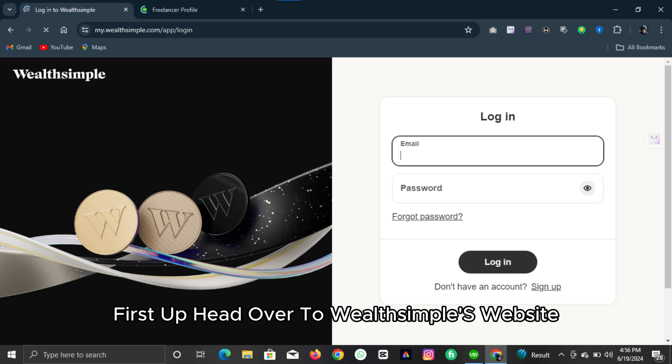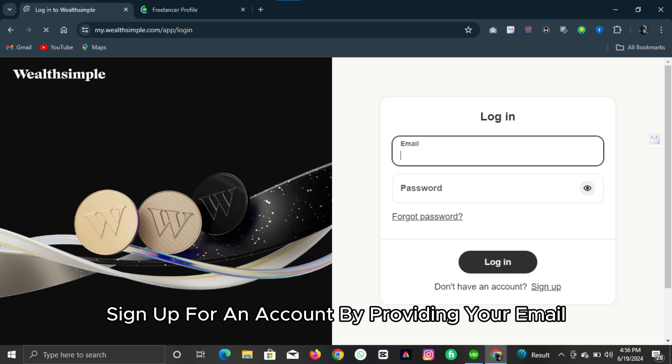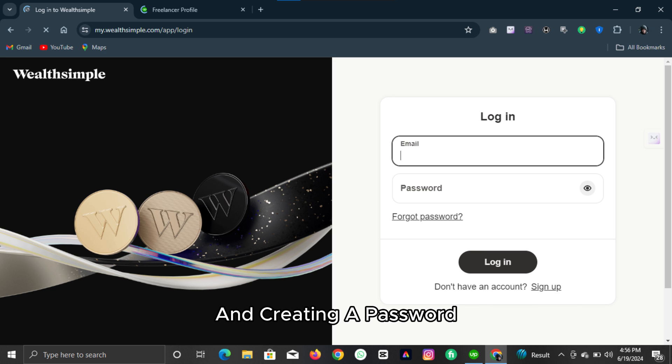First up, head over to Wealthsimple's website, that's Wealthsimple.com. If you haven't already, sign up for an account by providing your email and creating a password.